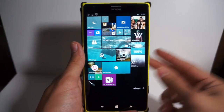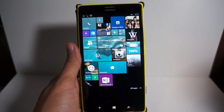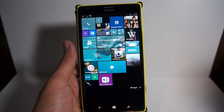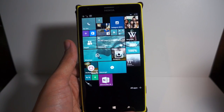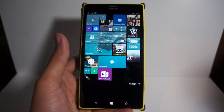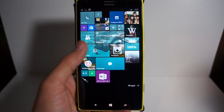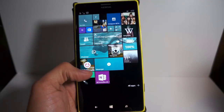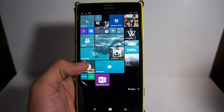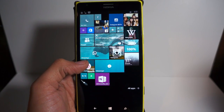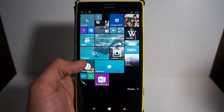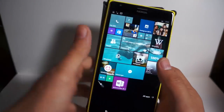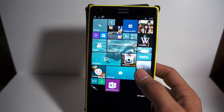Hey guys, it's Eddie here with Geek on Gadgets. This is a quick look at Windows 10 Mobile's latest feature, which is similar to Apple's reachability — it basically brings half the screen down to the bottom. It's available in the latest Windows 10 Mobile build, which is 10149.